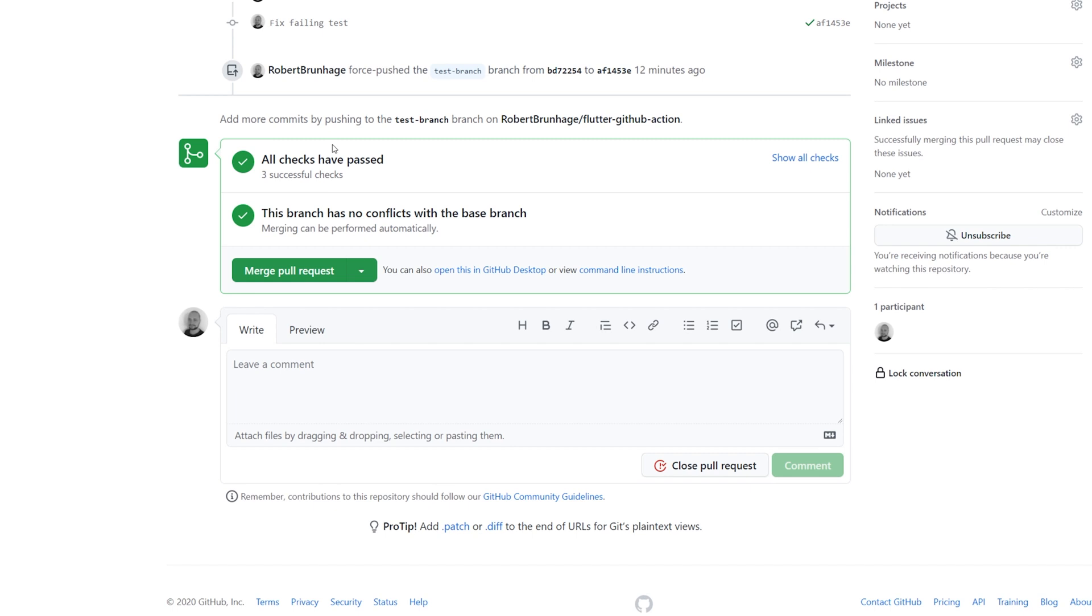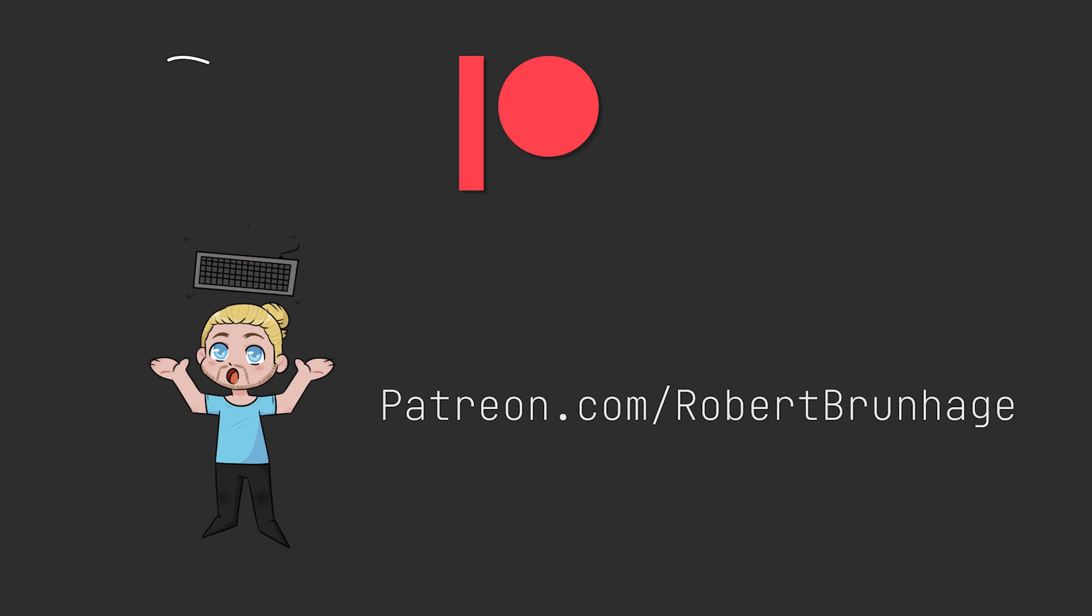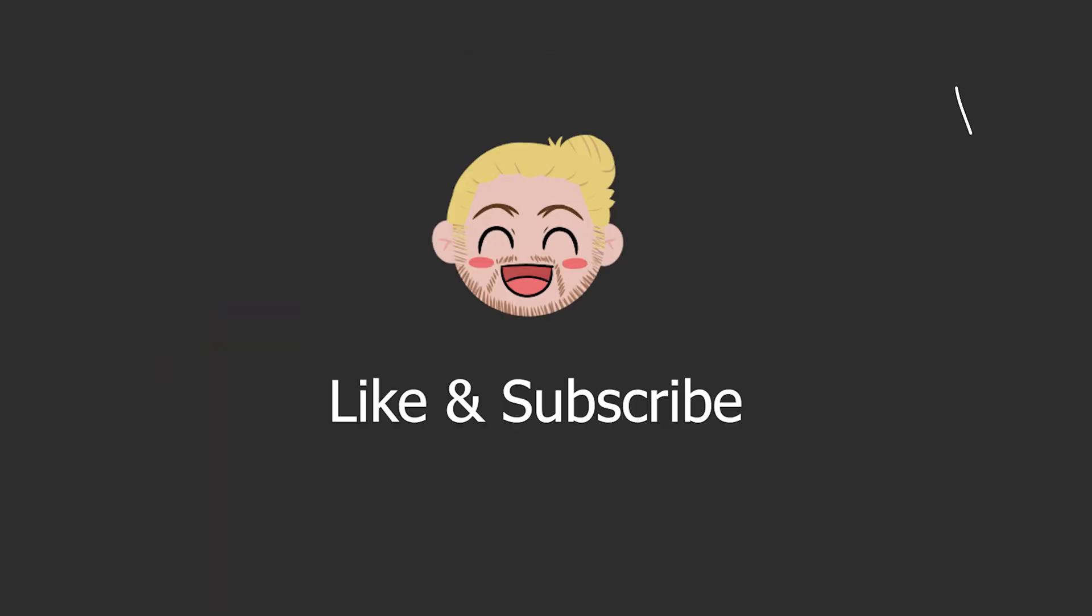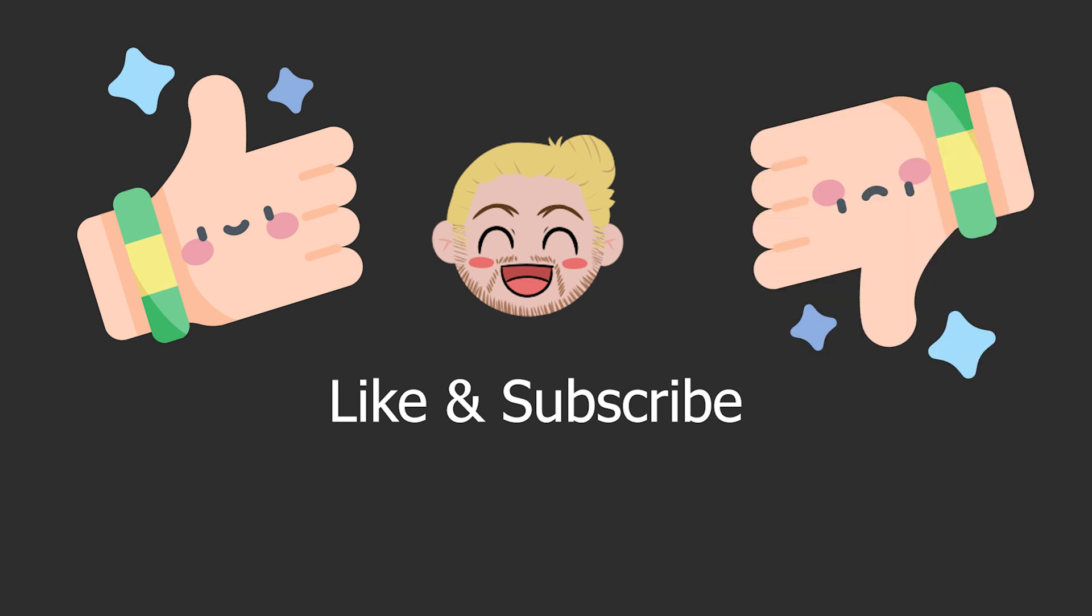Now we have added continuous integration for our app. If you like these videos, consider supporting me on Patreon where we have a bunch of different perks. Also don't forget to subscribe and leave a like if you like this video, or dislike if you disliked it. And I will see you in the next one!